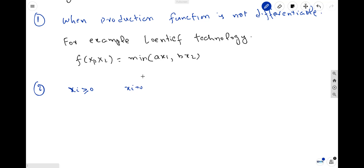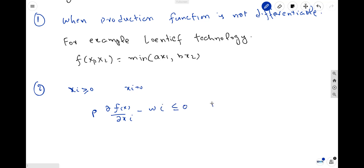The first-order condition can be given by: P times the change in f(x) due to change in x_i, minus w_i, is at most equal to zero, and x_i is equal to zero. This means that the marginal profit from increasing the value of x_i must be non-positive. This represents a corner solution — the change in the production function due to change in x_i, but x_i is already zero, so you cannot change x_i; this is impossible.